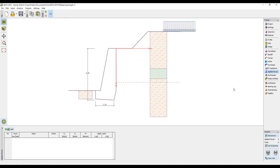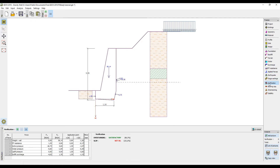When everything is set up, we can head straight to the analysis. The program will display all the forces acting on the structure and the results of the analysis. We can see that our case is not satisfactory for slip, which means that we will have to make some changes to our design.